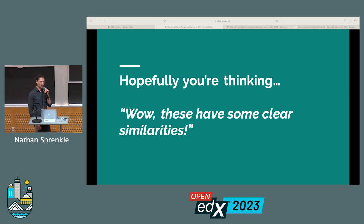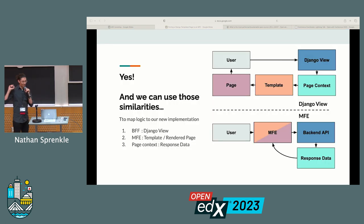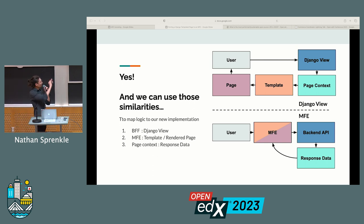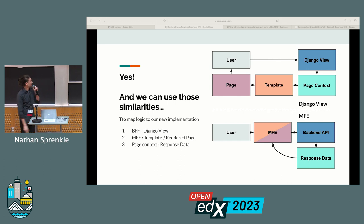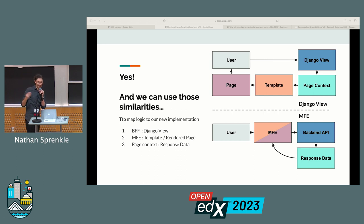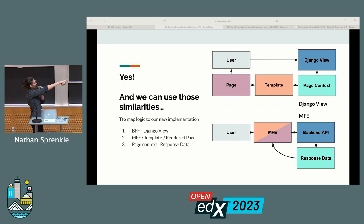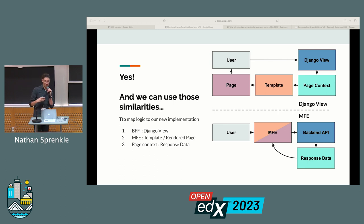Hopefully you're thinking there are some similarities between the two, even though we're moving towards this new micro front-end application — and you'd be right. We can use these similarities, even though they're called in a different order, to instruct how we design our new implementation. I've color-coded them to match: our Django view and our back-end API are both doing business logic and gathering data. They both need to return some data — our page context or our response data — to a presentation layer, which is either our template or our MFE, and the user interacts with that. This gives us a really clear starting point to map large portions of our old logic to a new implementation.